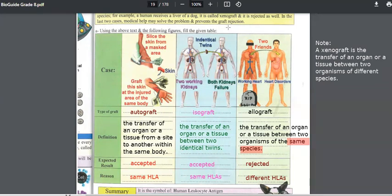There are four different types of grafts. A graft is the transfer of an organ or tissue from a place to another in the same body, or from one organism to another — same species or different species. Autograft: from a place to another in the same body. Isograft: between two identical twins. Allograft: between two people who are genetically different with different HLA. Xenograft: between organisms of different species.